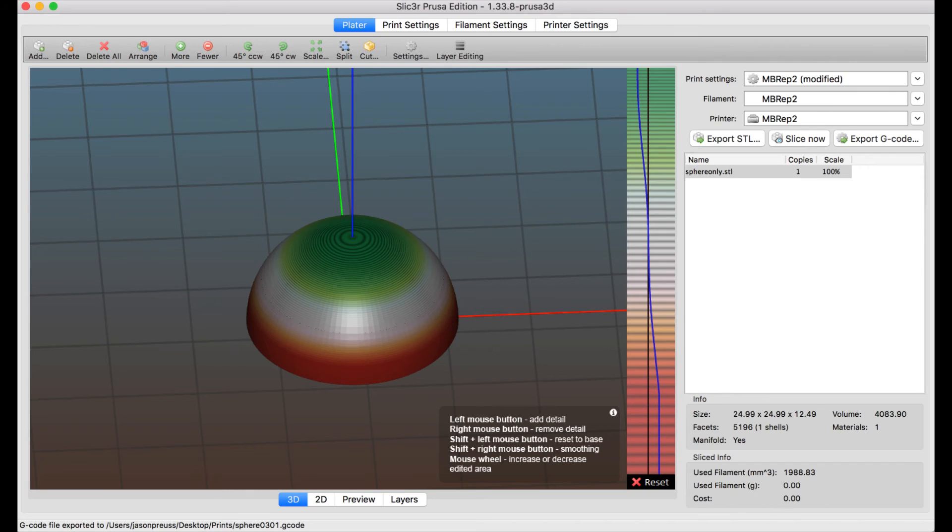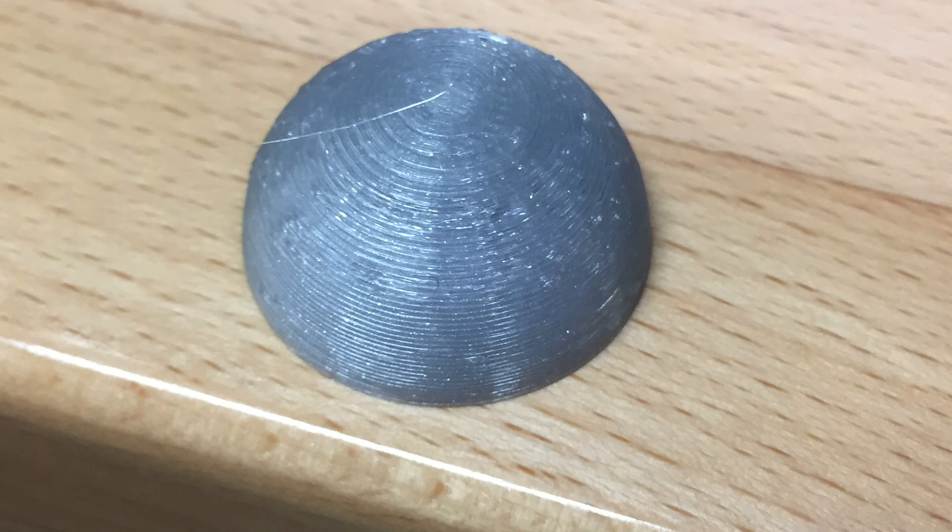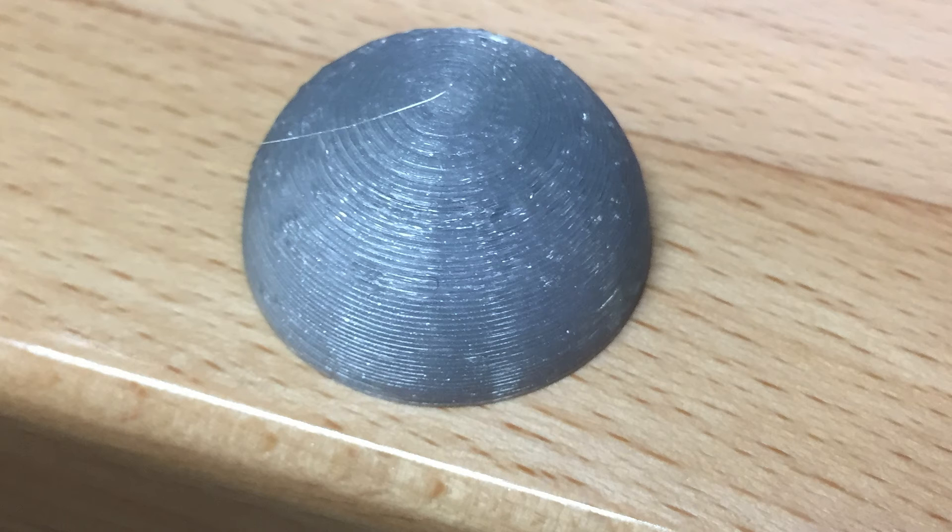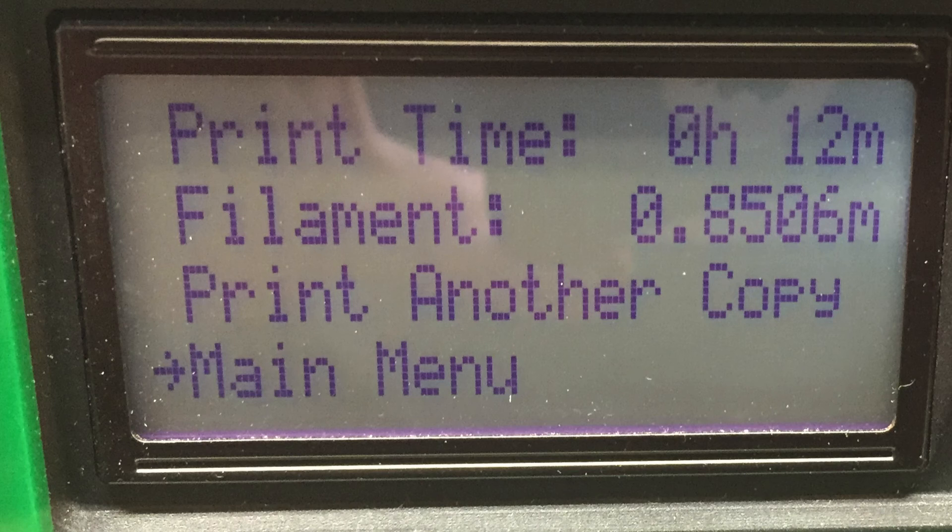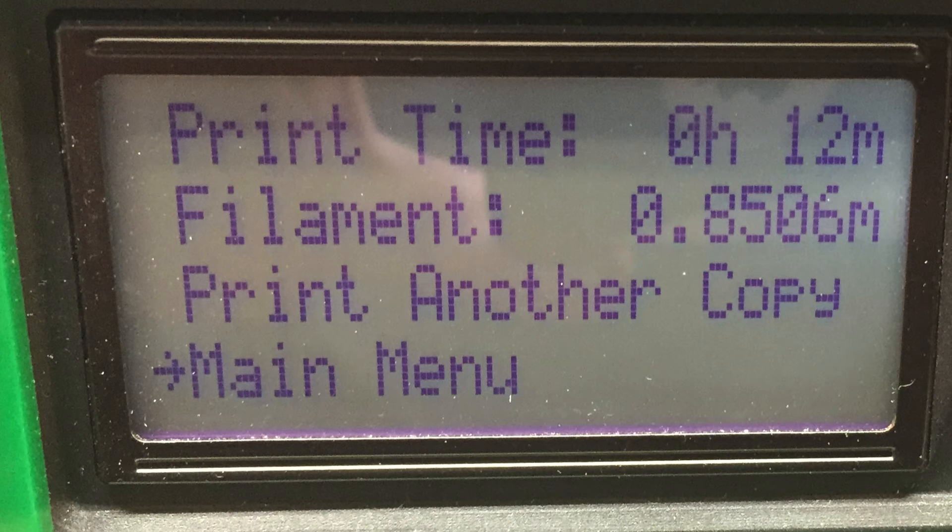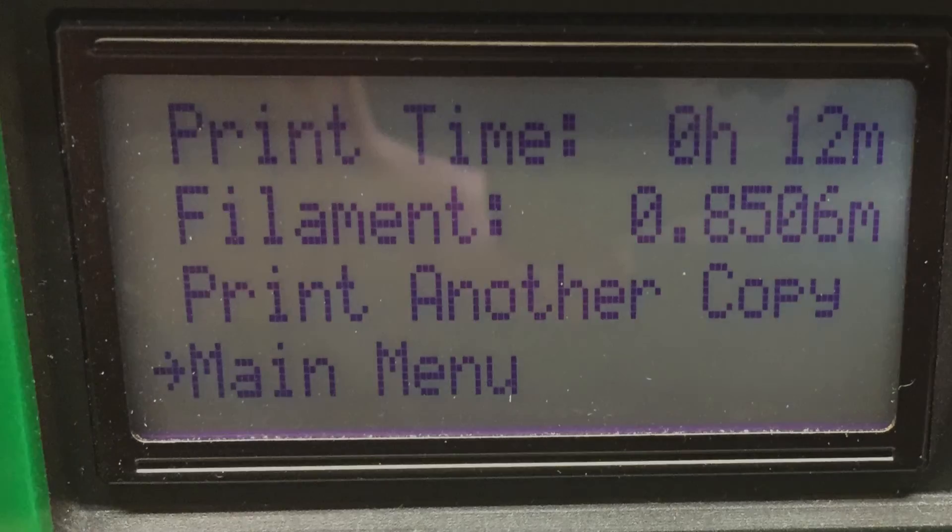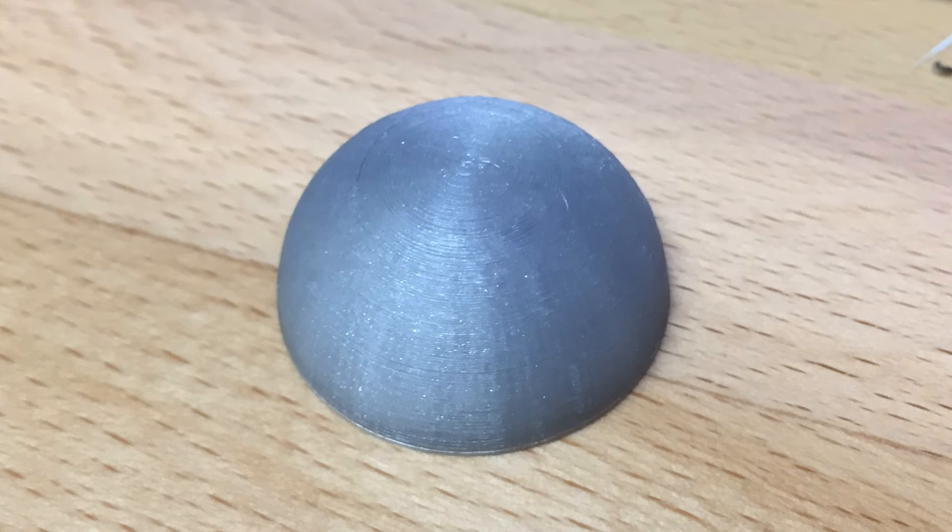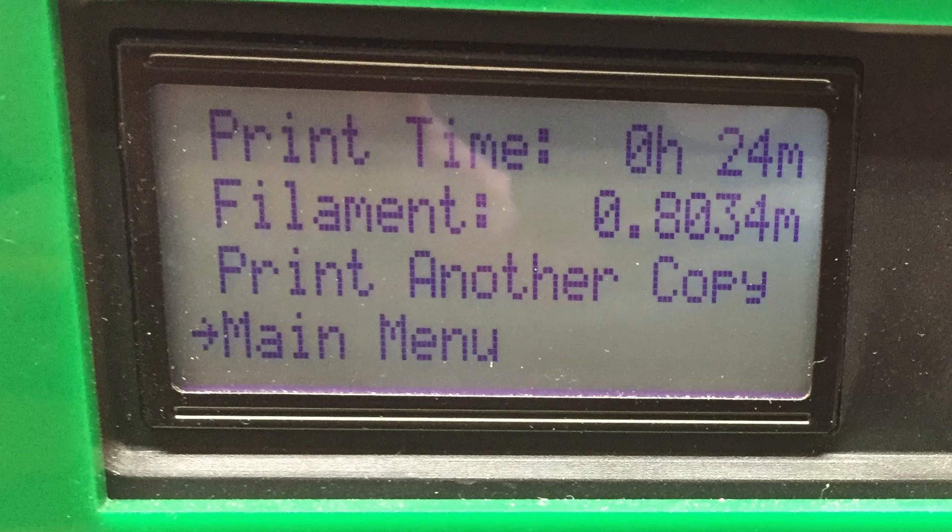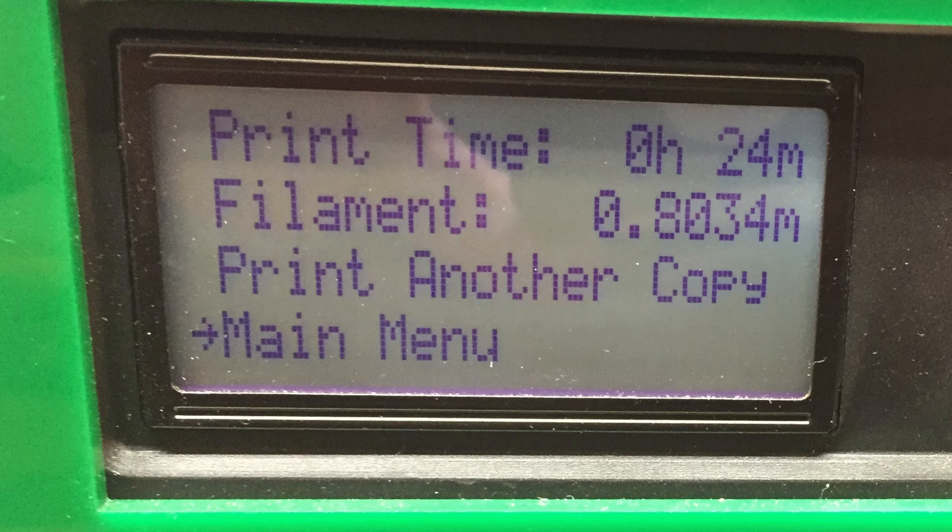If we look at the picture for the 0.3, we see that the layers are pretty thick and you definitely see that stair-stepping effect at the top. This is a pretty small print; it took about 12 minutes. Then if we go to the one that was done at 0.1, it's very smooth, and this one took twice as long as the first print did.